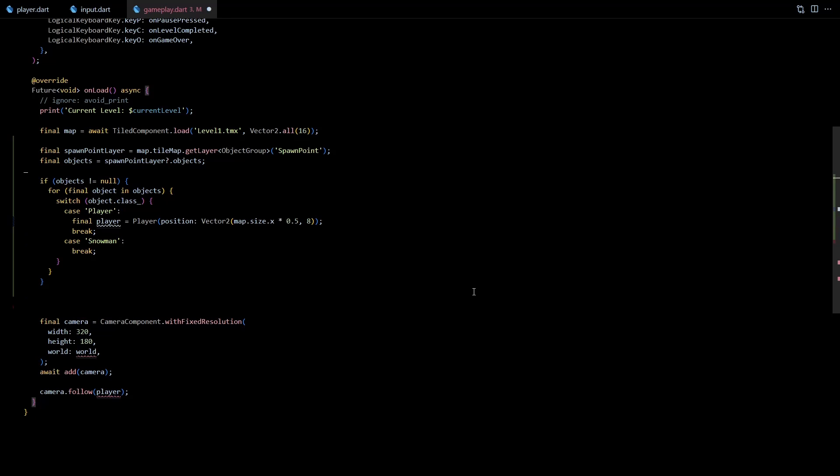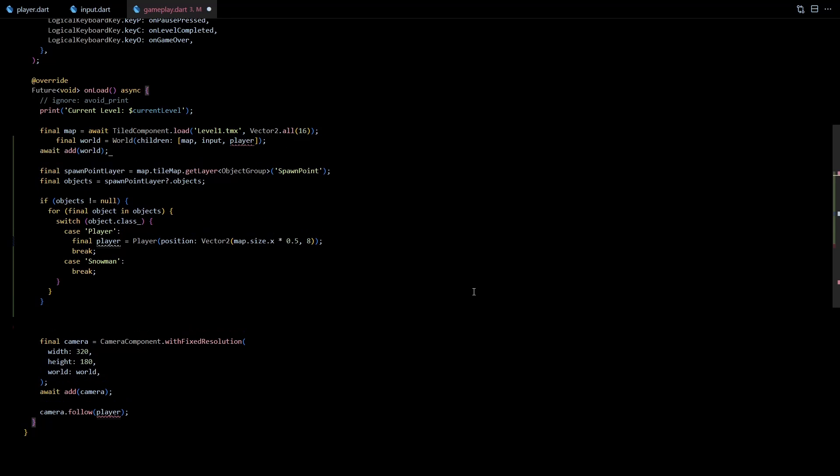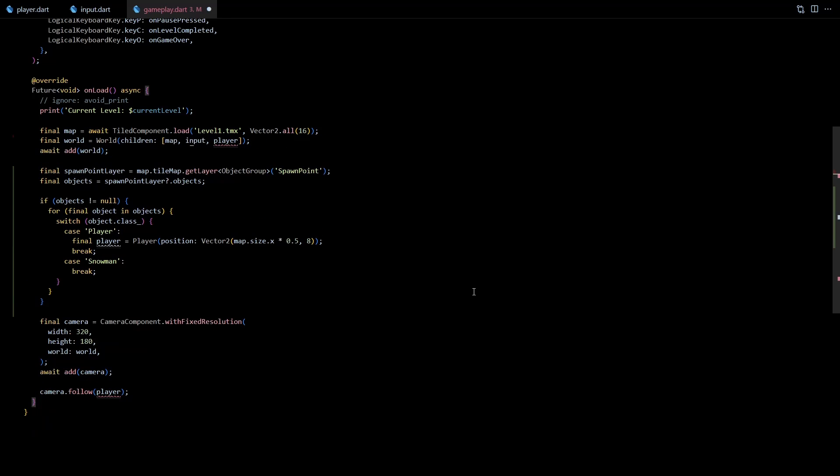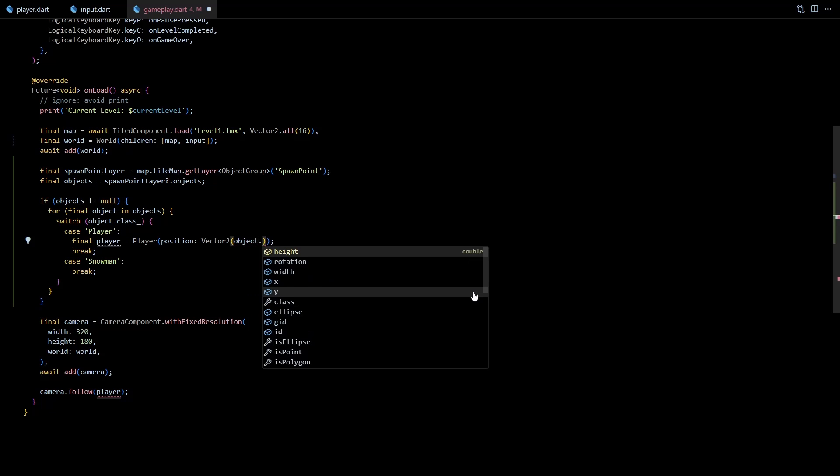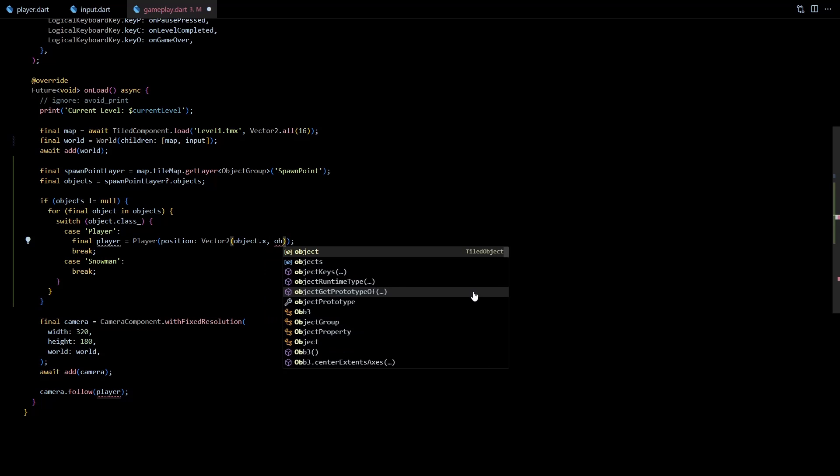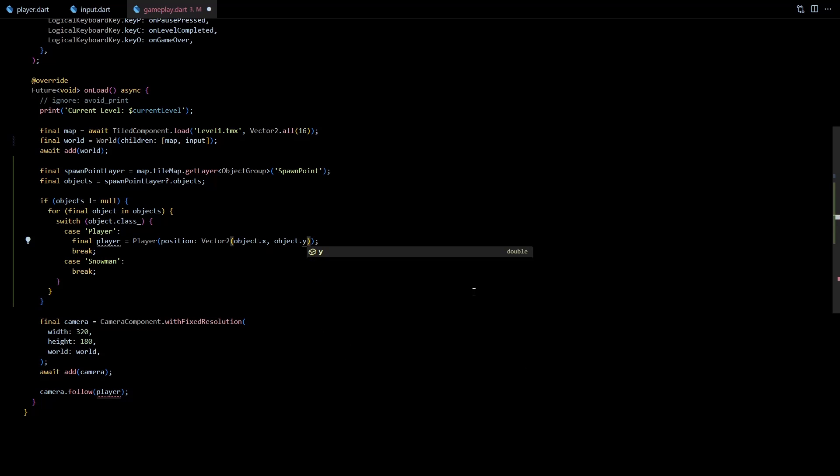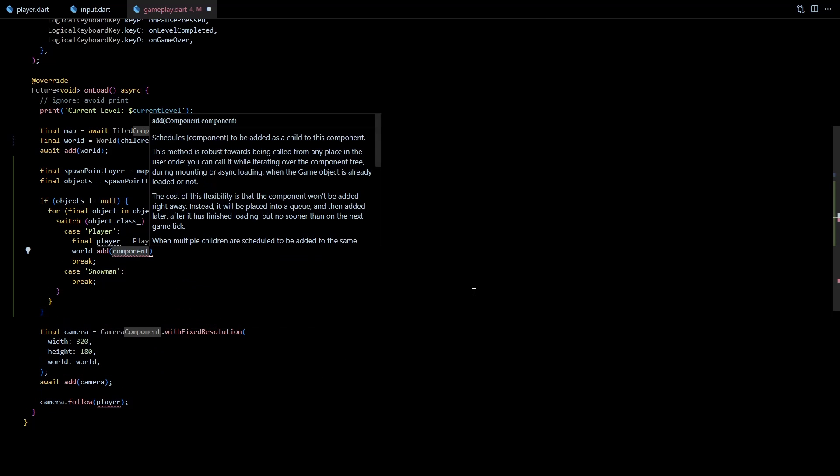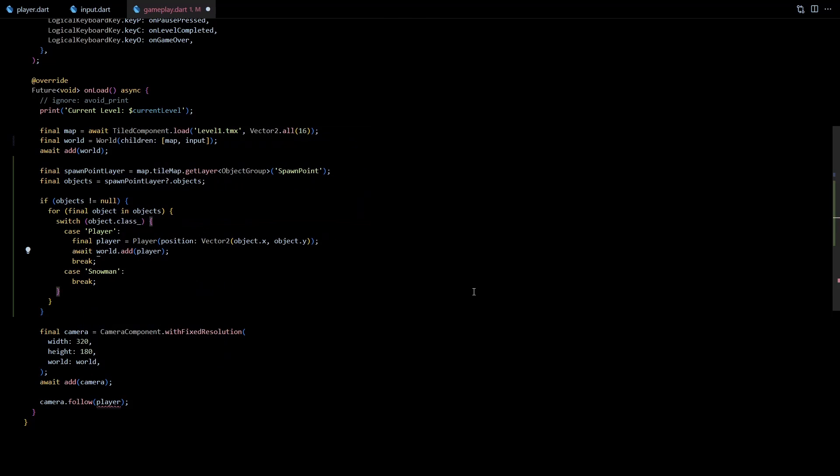Next let's move the player creation code inside the first case. I'll also move the world creation code so that the world is created before we start spawning the player. And since the player is not created at this point I'll remove the player from world's children list. Now in the player constructor we can use the x and y coordinates from the object as player's position, then I'll add the player to the world.